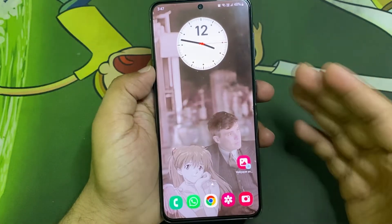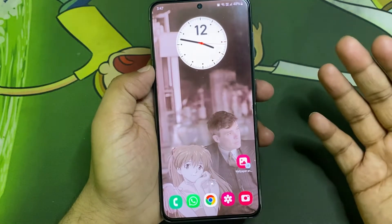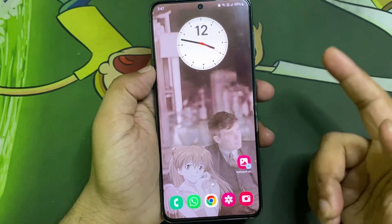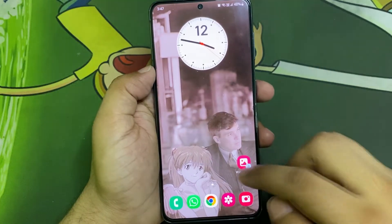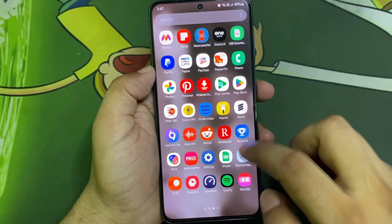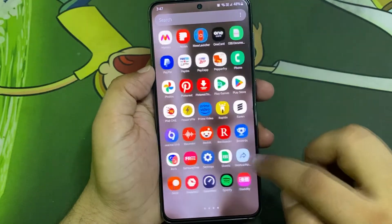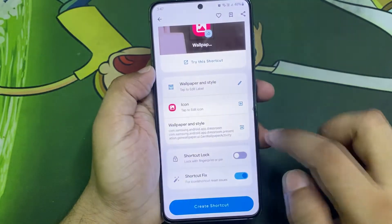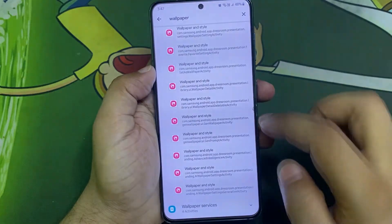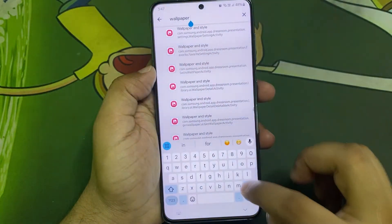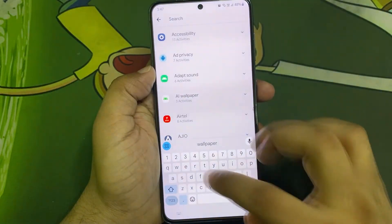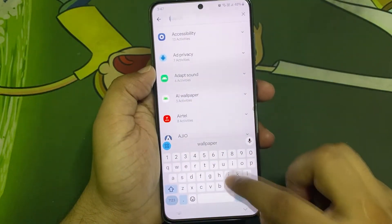So that was the Galaxy AI wallpapers. Now I'm going to show you the Interpreter feature. For that, you also have to go to the Shortcut Maker, and here instead of wallpaper, search for Interpreter.